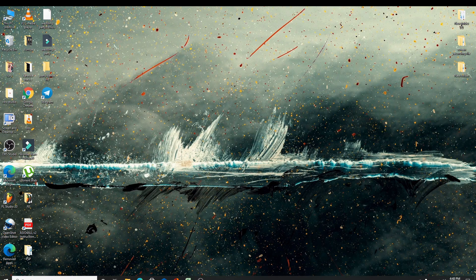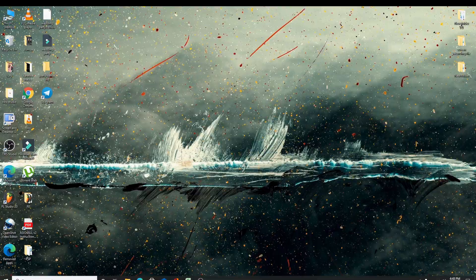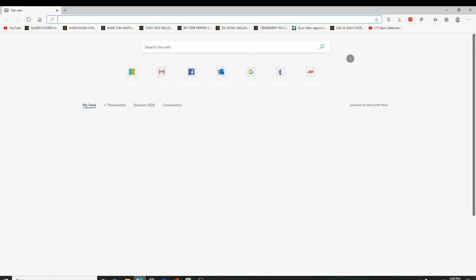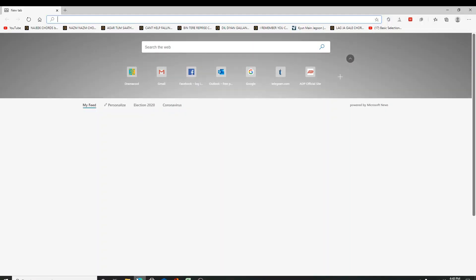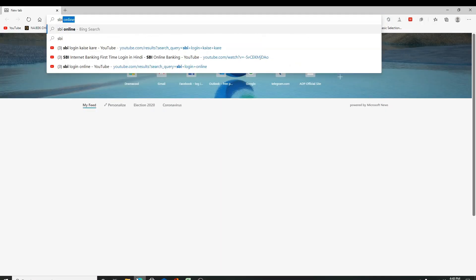To log in to SBI, go to your web browser and search for SBI online and enter.